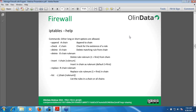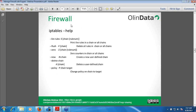Here I have executed the iptables help command to show some of the help features available. You can directly use these features for better understanding, and they are available for all Linux operating systems. For example, -A can be used for append, -C can be used for chain. You can browse the full list using the command 'iptables --help'. There are also more help options and parameters shown.